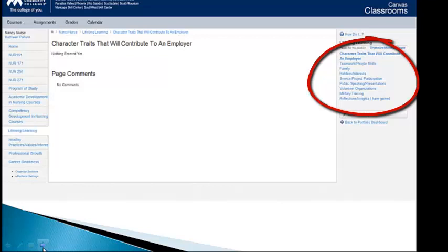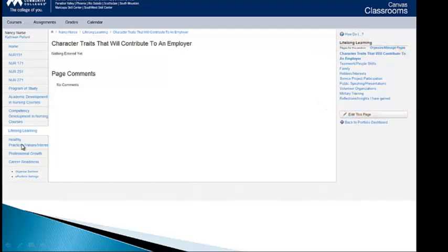In Block 1, you will have an opportunity to enter in your evidence-based practice presentation at the end of the semester. That would be a good thing to put in here. Any volunteer organizations you might be in if you've had military training and reflections or insights that you've gained. Again, creating it on a Word document, uploading it into there, will be just part of who you become.